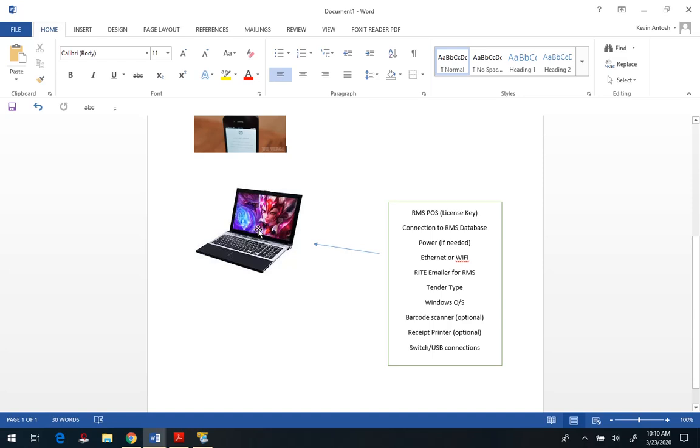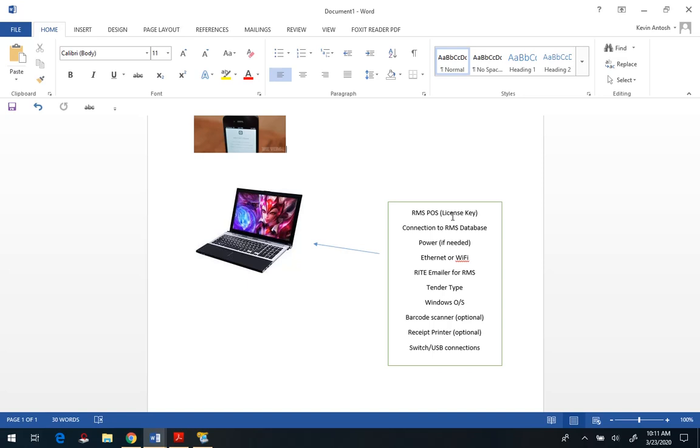And then here's our checklist. You're going to need the RMS point-of-sale software on this laptop or tablet or computer, which means you're going to need to have it installed and activated as far as the license key goes. Now what you can possibly do, depending on your situation, rather than buying another license, is reinstall an existing lane license. Just make sure that you or your RMS support partner, dealer, VAR, reseller, has the license key.